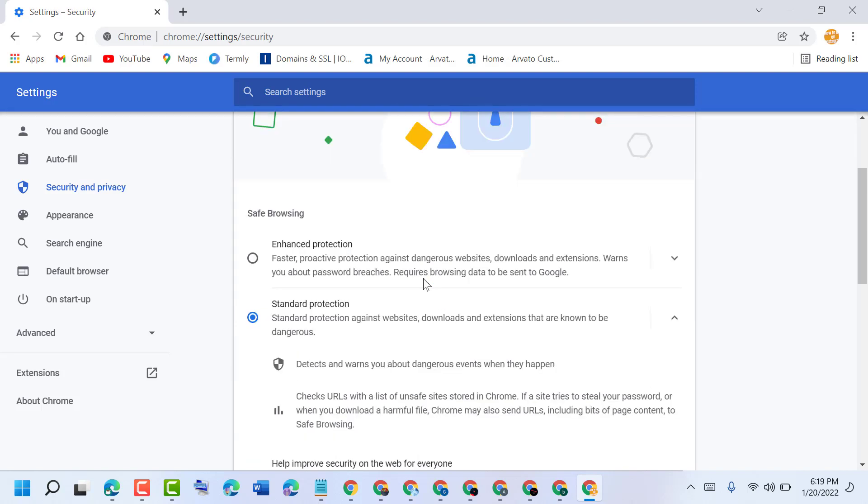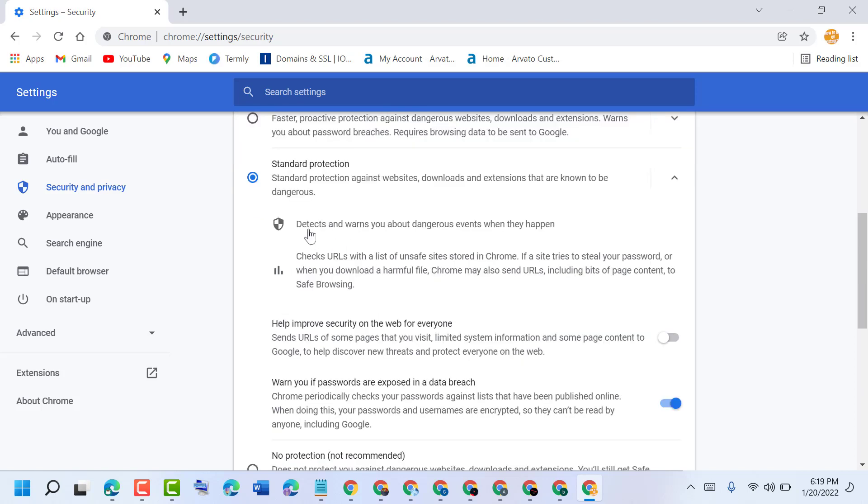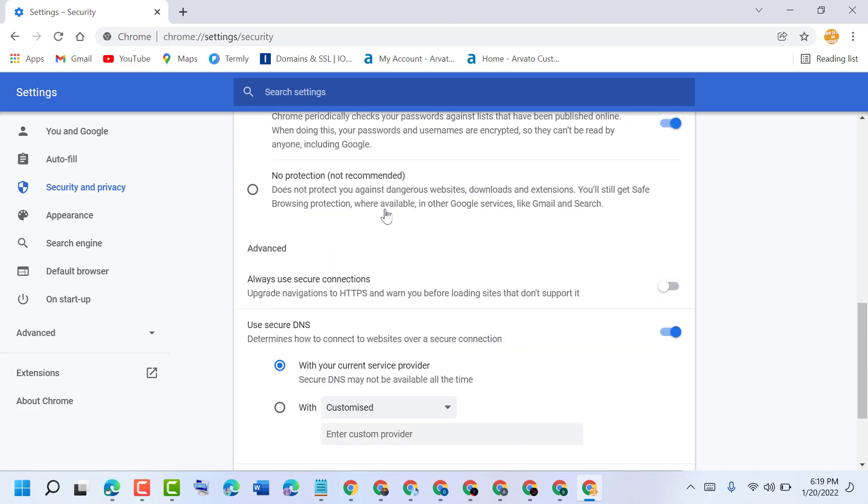Now here you will see some options: Enhanced Protection and Standard Protection, and No Protection which is not recommended.